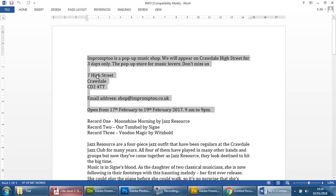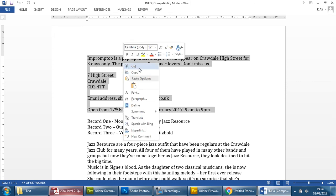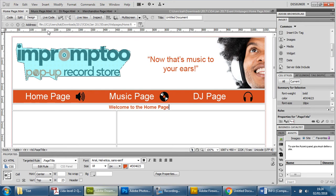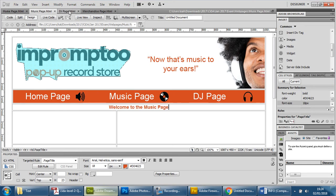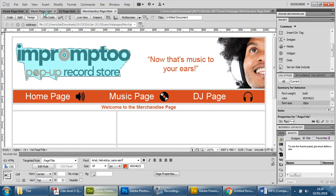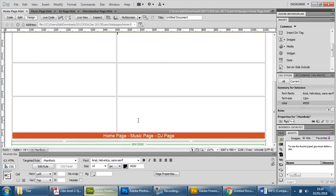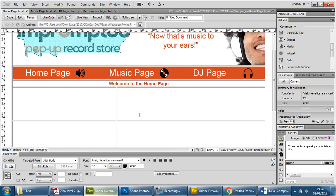So more than likely this is one section because this is information about who they are, what they're about, when they're open, the address and so on and so forth. So we're going to copy this or if you want to cut it and put it into your home page. It doesn't make sense having it on the music page or the DJ page or the merchandise page so we're going to put it on the home page and it's up to you where you want to put it.